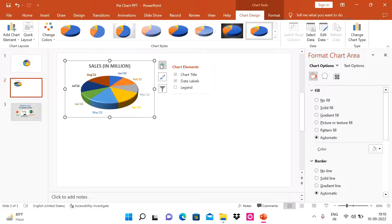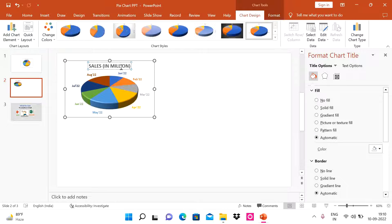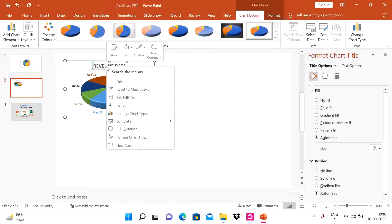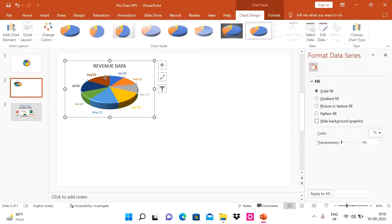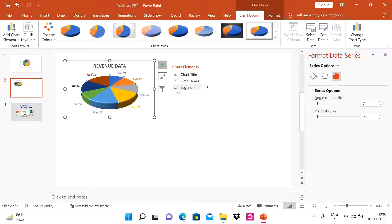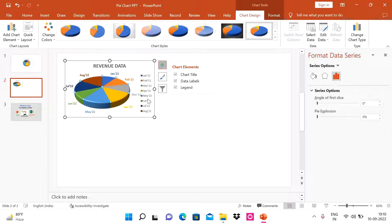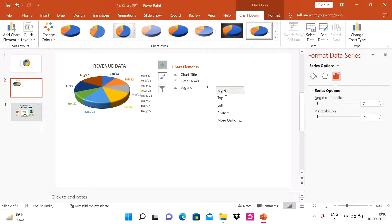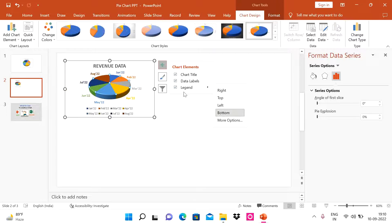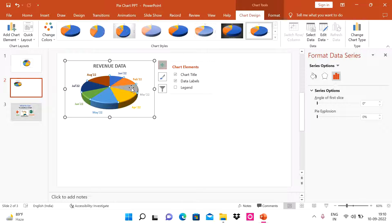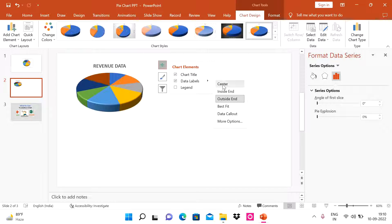Second, there are multiple formatting options. If you click the plus icon, you'll see 'Chart Title' — you can remove it, keep it, or update it. For example, I'll change it to 'Revenue Data'. Under the plus sign we also have 'Legend' — we can position it to the right, top, left, or bottom, or remove it entirely to free up more space.